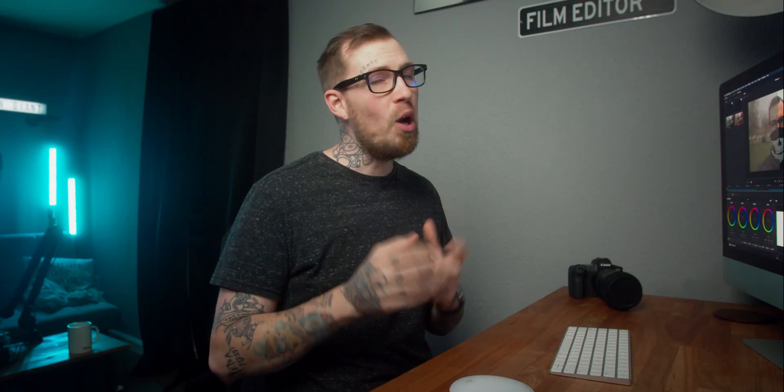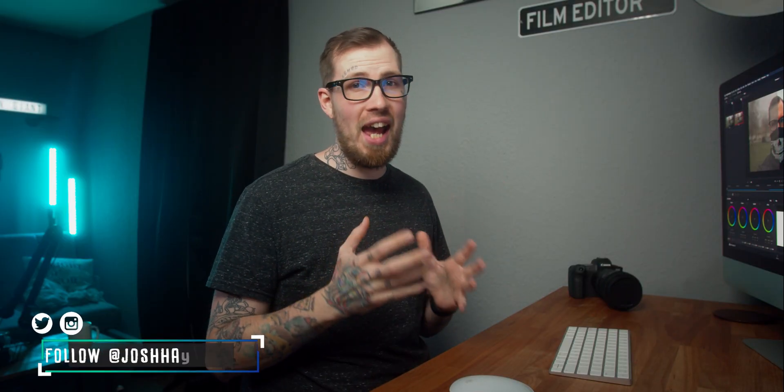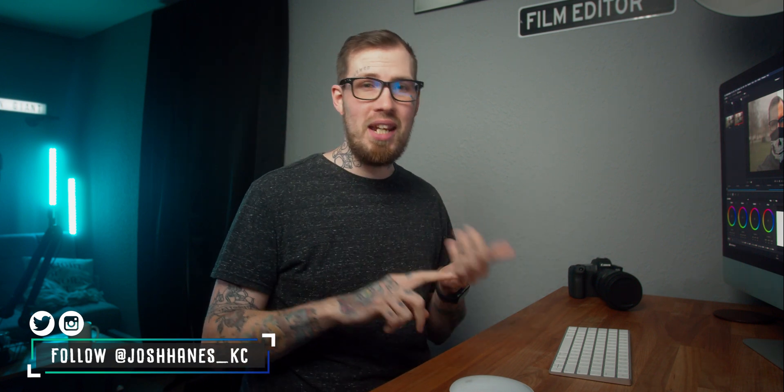This has to be one of the most requested videos I've had from you guys in a long time. Everyone has been messaging me, putting it in the comments below asking when are we getting a color grading tutorial. So I figured today is a great day to dive into that subject.